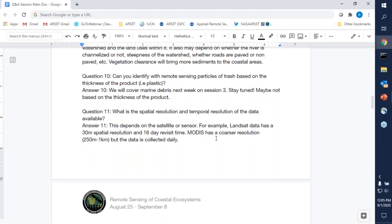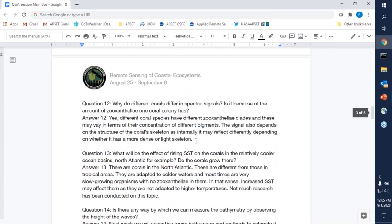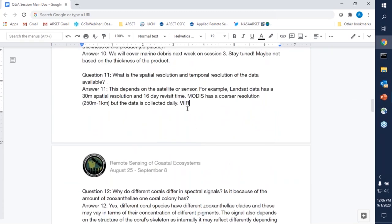Question eleven: what is the spatial resolution and temporal resolution of the data available? That obviously depends on the satellite or sensor. Landsat data has a 30 meter spatial resolution for single bands with a 16 day revisit time. MODIS has a coarser resolution of 250 meters to 1 kilometer but provides daily data. Very similar temporal resolution also applies to VIIRS. The fundamentals of remote sensing webinar covers most of this in detail.